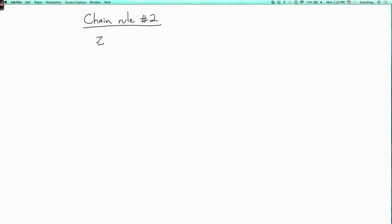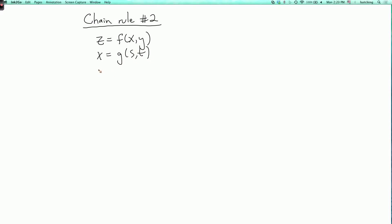It says: suppose that z is a function f of x and y, and x is a function g of s and t, and y is a function h of s and t. We assume that these are differentiable functions.